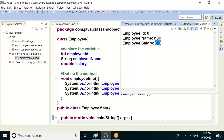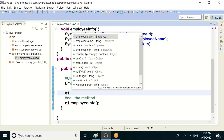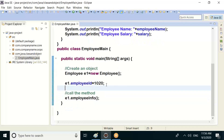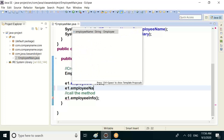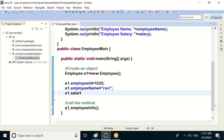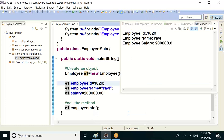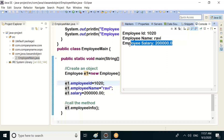So let's assign values. e1.employeeId = 1020 — for example. e1.employeeName = any name, for example. e1.salary = 2 lakhs as a sample value. So directly, employee id 1020, employee name, salary 2 lakhs.